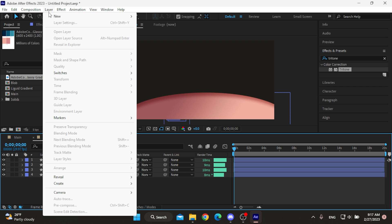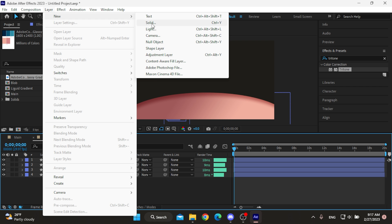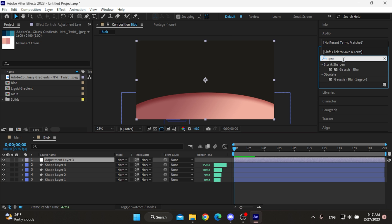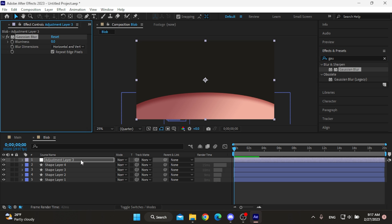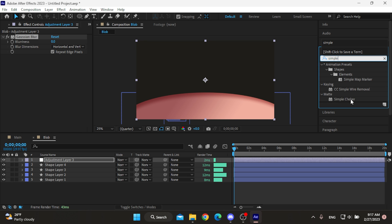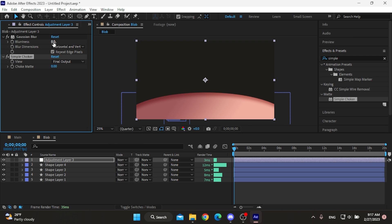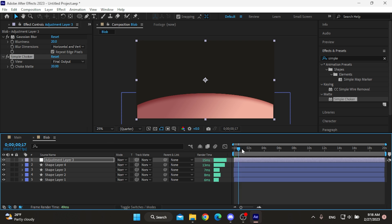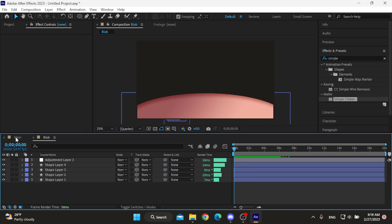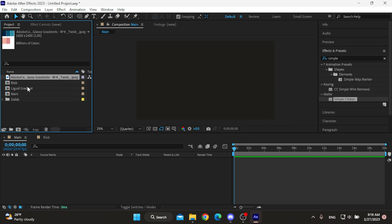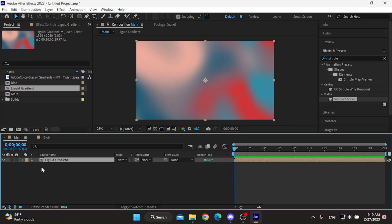Now we need to add an adjustment layer to create the stickiness of the blobs, so add the Gaussian blur and simple choker. And here make sure the blur effect is on the top, then choose the same amount for both. I'll make them 20, and this is how it looks, pretty interesting.